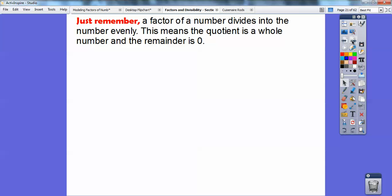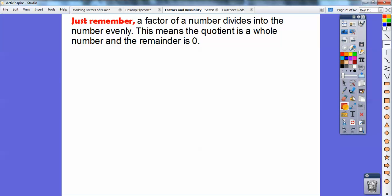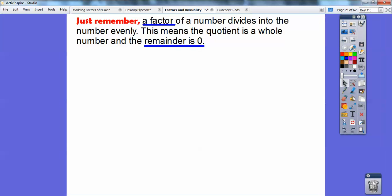Remember: a factor of a number divides into that number evenly. If it's a factor, then the quotient is a whole number and the remainder is zero. The key part is: if it's going to be a factor, your remainder is going to be zero. Is the remainder zero? Or can you make a rectangle? If you can make a rectangle, then yes, it is a factor.